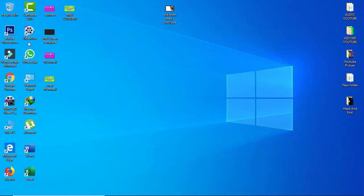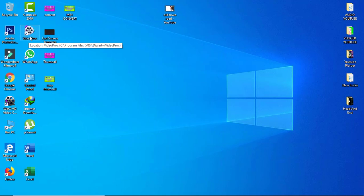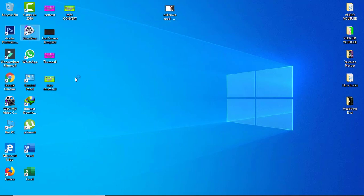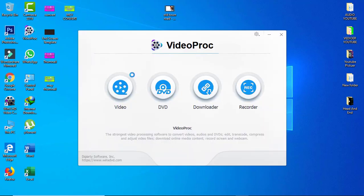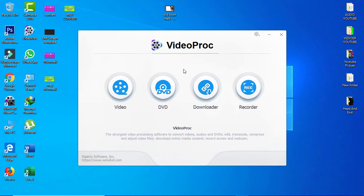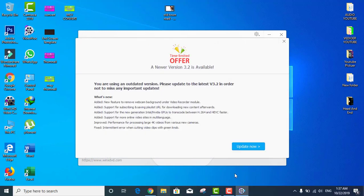So now I'll open Video Proc. Okay, so this program - I showed you and taught you how to download it already in my channel.